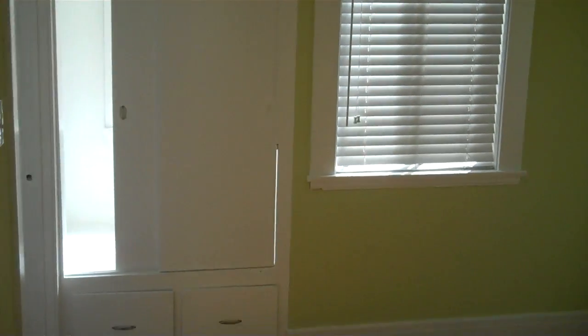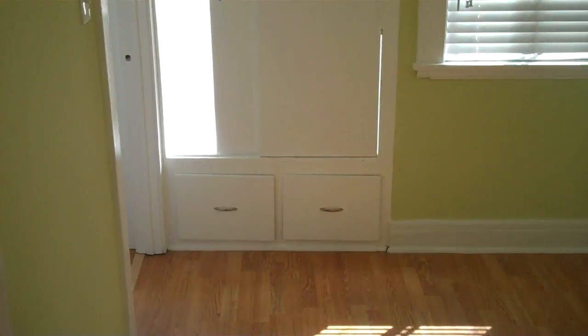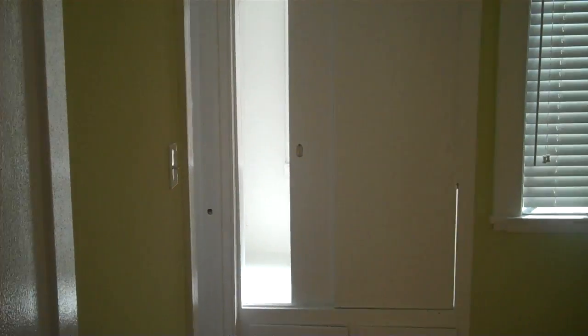Bedroom number 1, about 10 by 10, closet and drawers.